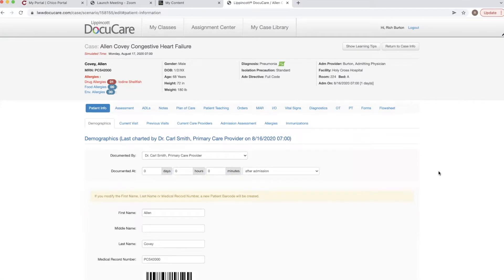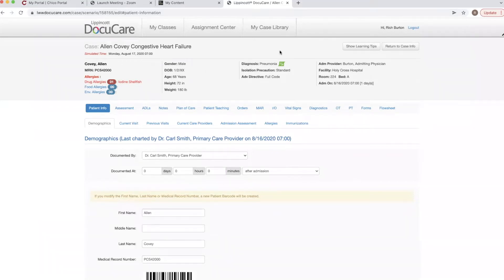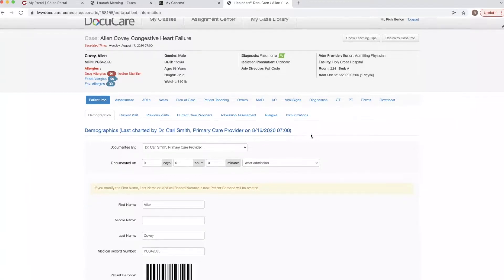Now that you've logged on to DocuCare, you're going to verify your patient again. So here we have Alan Covey — we're going to see if he has any drug allergies, which he does: iodine and shellfish. We are going to verify his date of birth, which is 1-2-XX. His diagnosis is pneumonia and he is a full code.